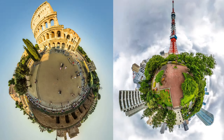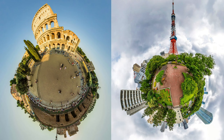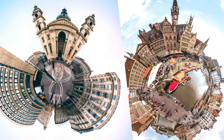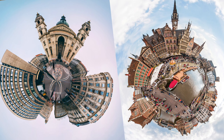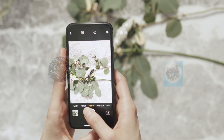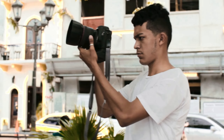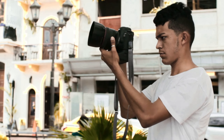You must have been seeing these types of pictures trending on every social media platform. It's very easy to add this effect — you can get this effect in just one click. So watch the video till the end.